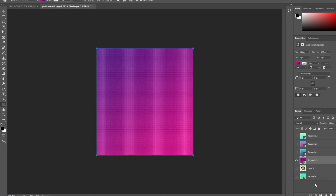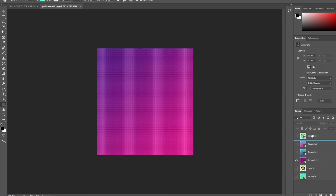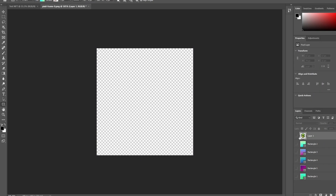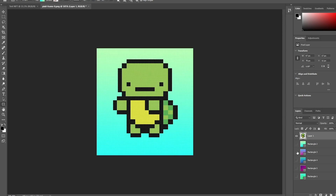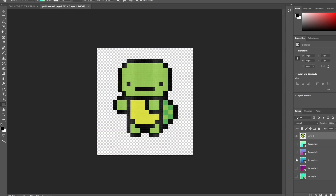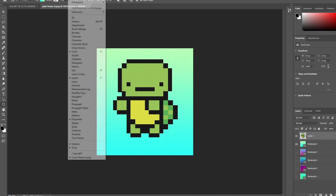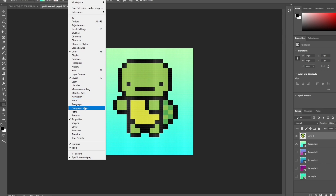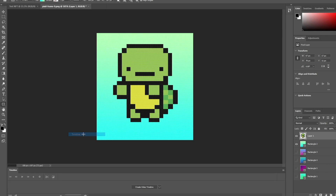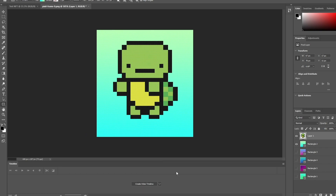I'll put the turtle layer at the top and all the colored layers underneath. Now the most important part — we're going to actually make a GIF with different backgrounds. Go to 'Window' at the top menu, then find and click on 'Timeline'. This opens up the Timeline window at the bottom.